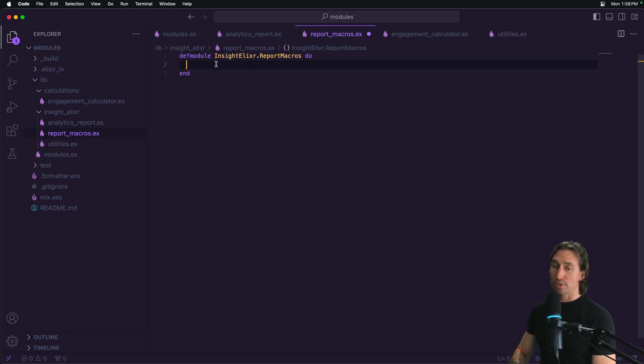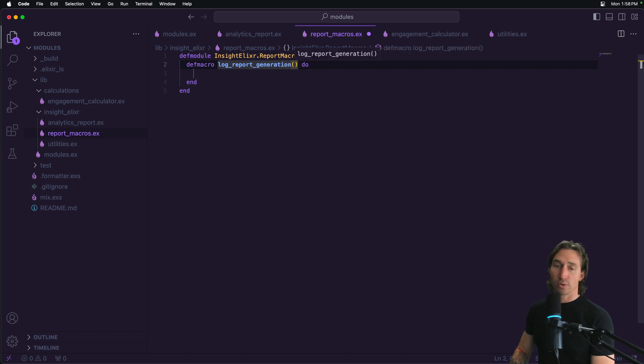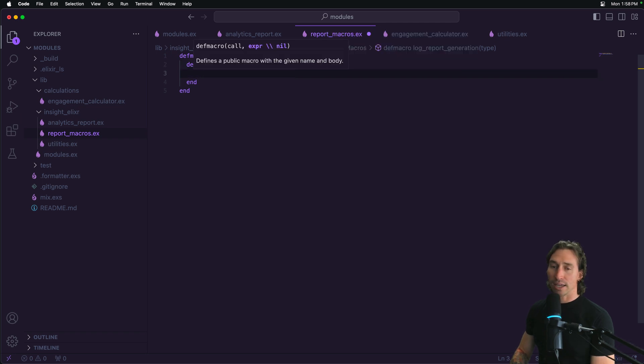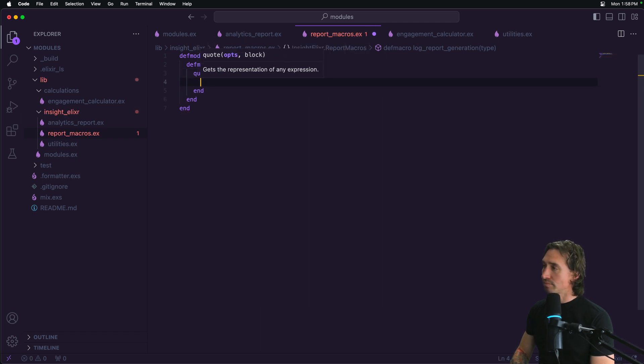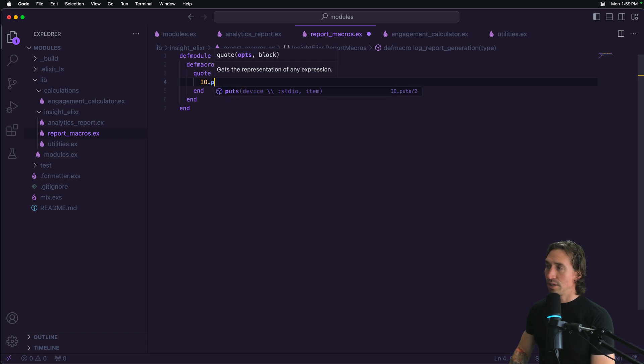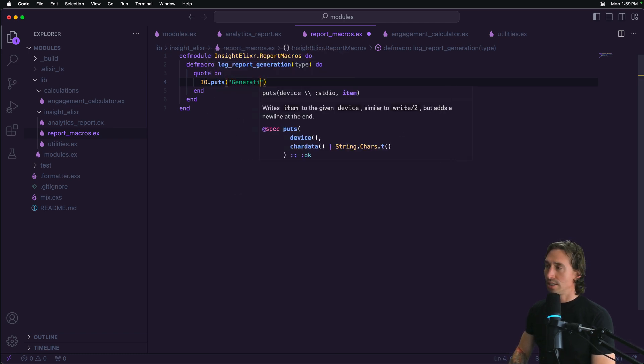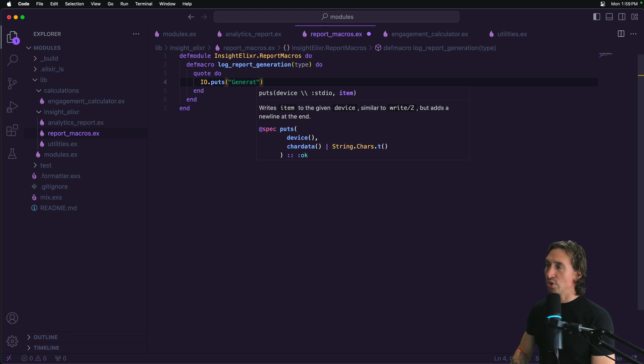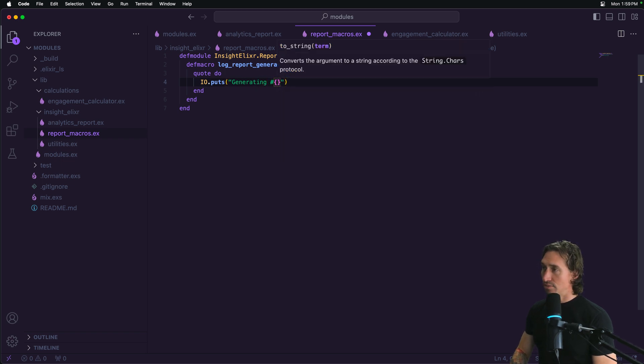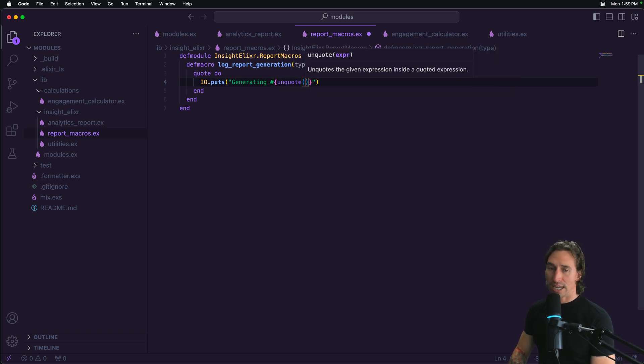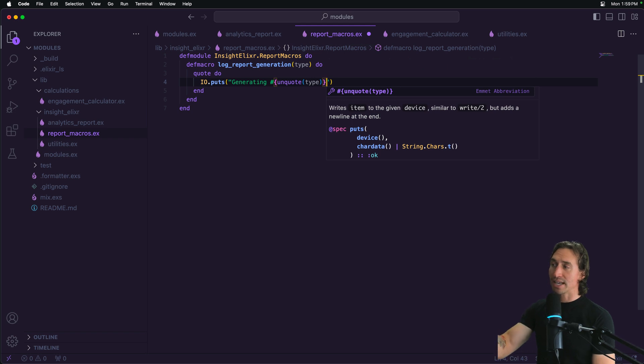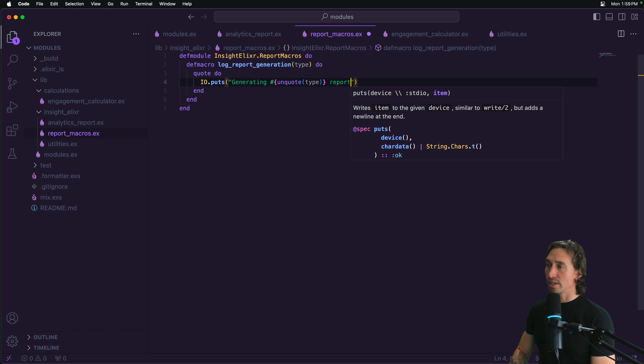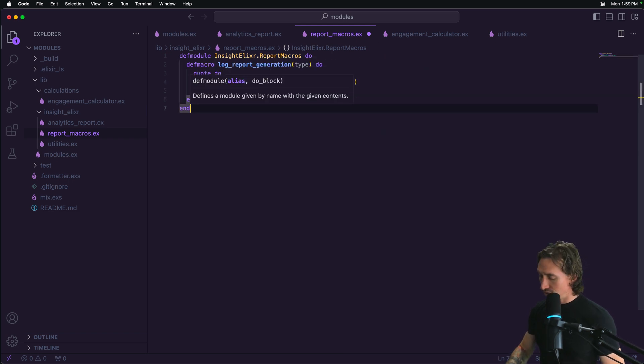So we're just going to create a def macro. And we're going to call it log_report_generation. And it's going to take type as an argument. And then inside of a quote do block, and we can just say IO.puts, and we're just going to return generating, and then return type. And we have to just unquote it. And just follow along for now. Just know that we're going to just be printing the type we pass in in a string. And we'll get into what quote and unquoting means in our macro section. But this is a macro.